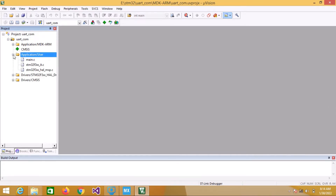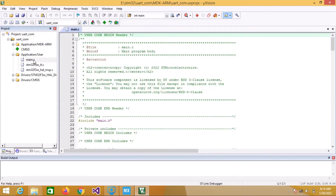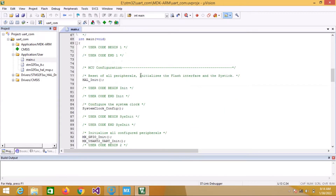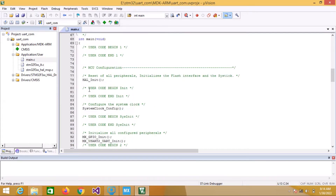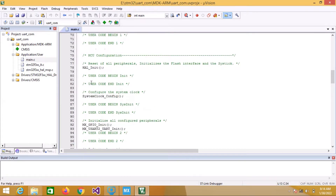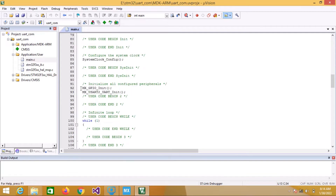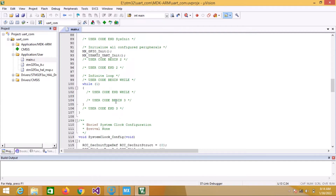Go to Application/User and open main.c. This is the main function. The logic starts here — first we are enabling the peripherals using the init functions, then configuring the clock, then enabling GPIO and UART2. We will put our logic in the while loop or above it, after MX_UART2_Init.